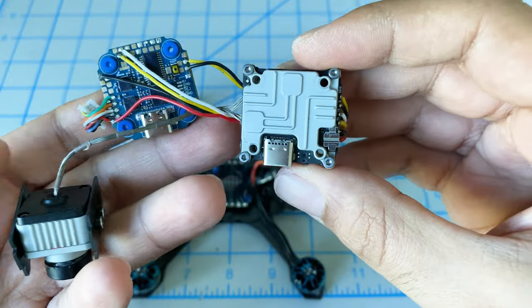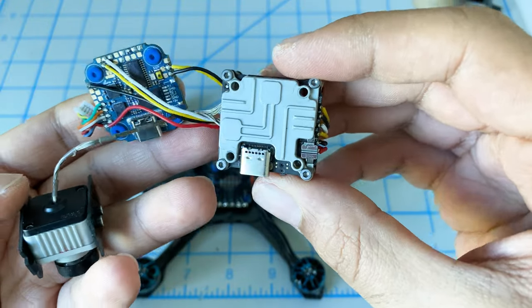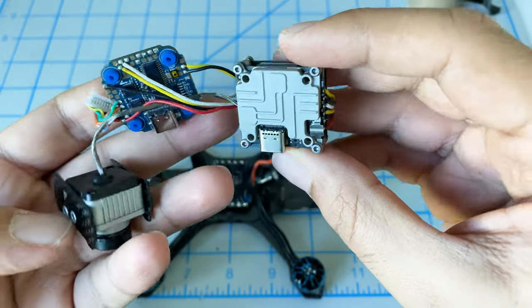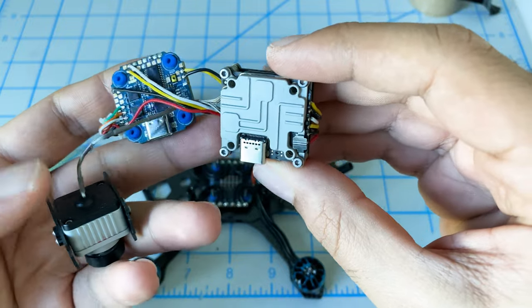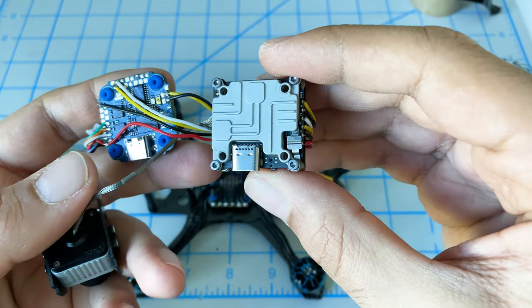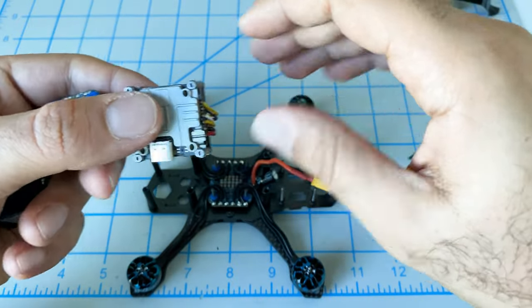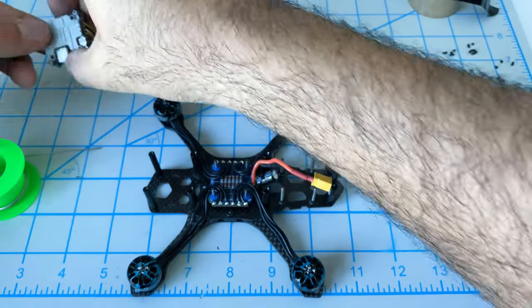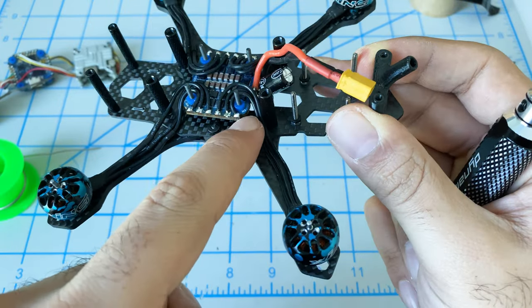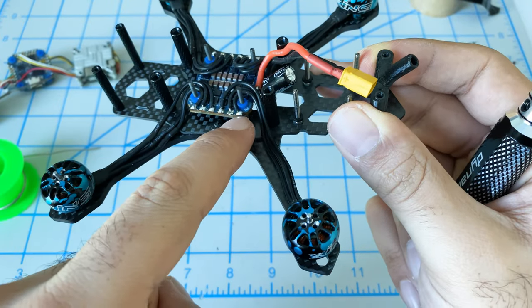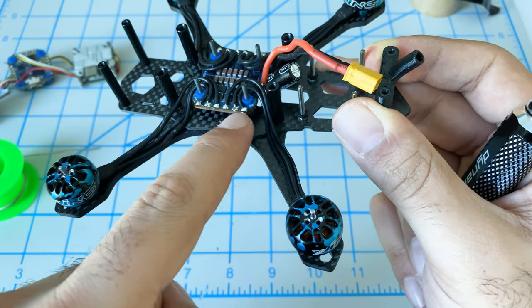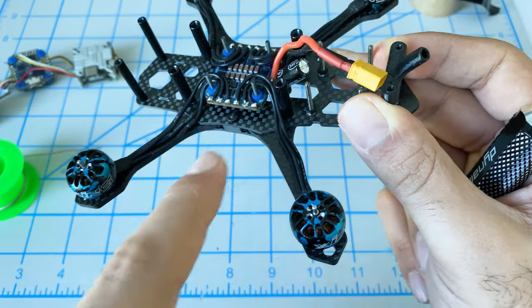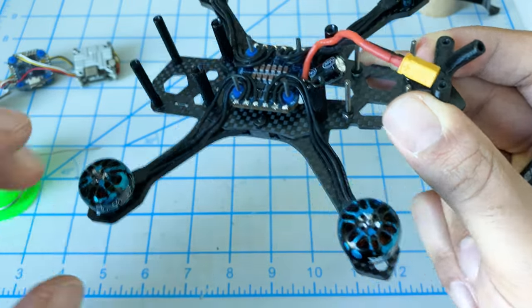Next, we want to take our flight controller and our Vista. This is already all connected, already ready to go. We want to get it in here and pass the camera cable underneath the ESC. We'll have to remove the motors.